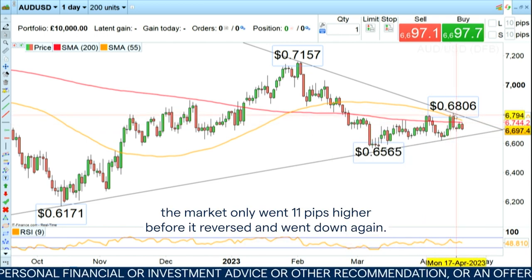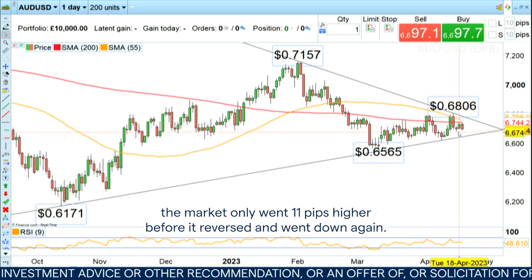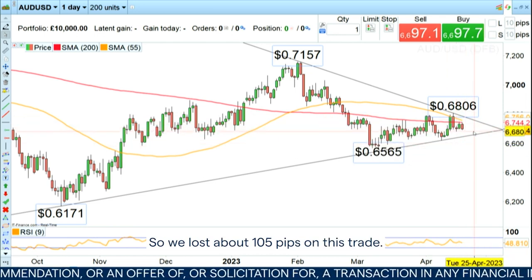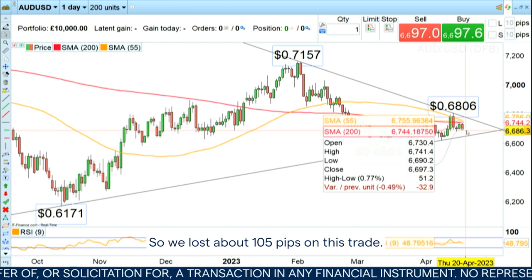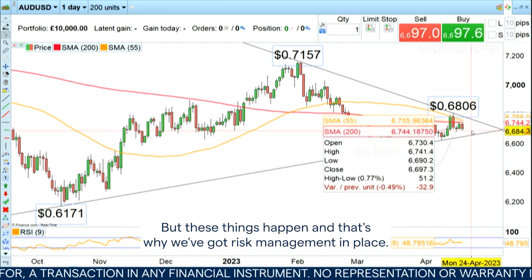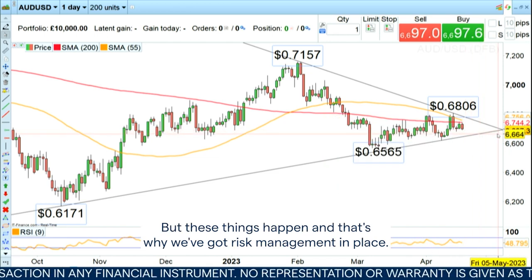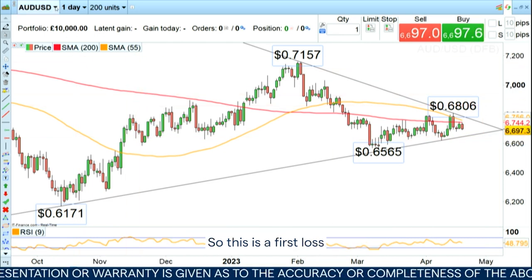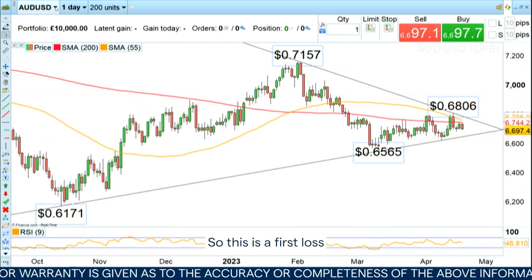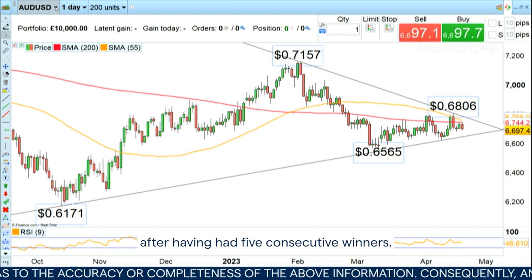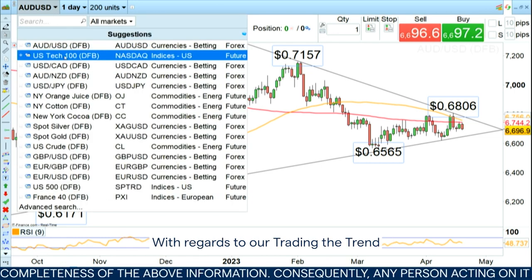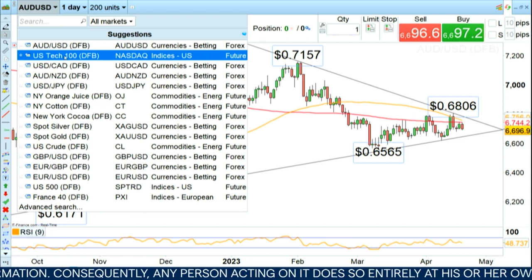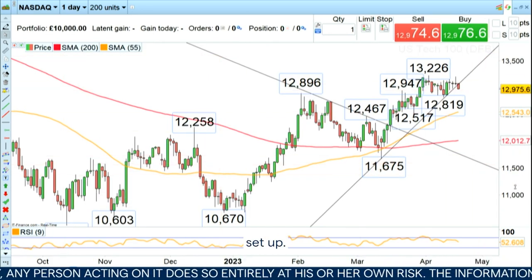The market only went 11 pips higher before it reversed and went down again. So we lost about 105 pips on this trade. But these things happen and that's why we've got risk management in place. So this is a first loser after having had five consecutive winners with regards to our Trading the Trend setups.